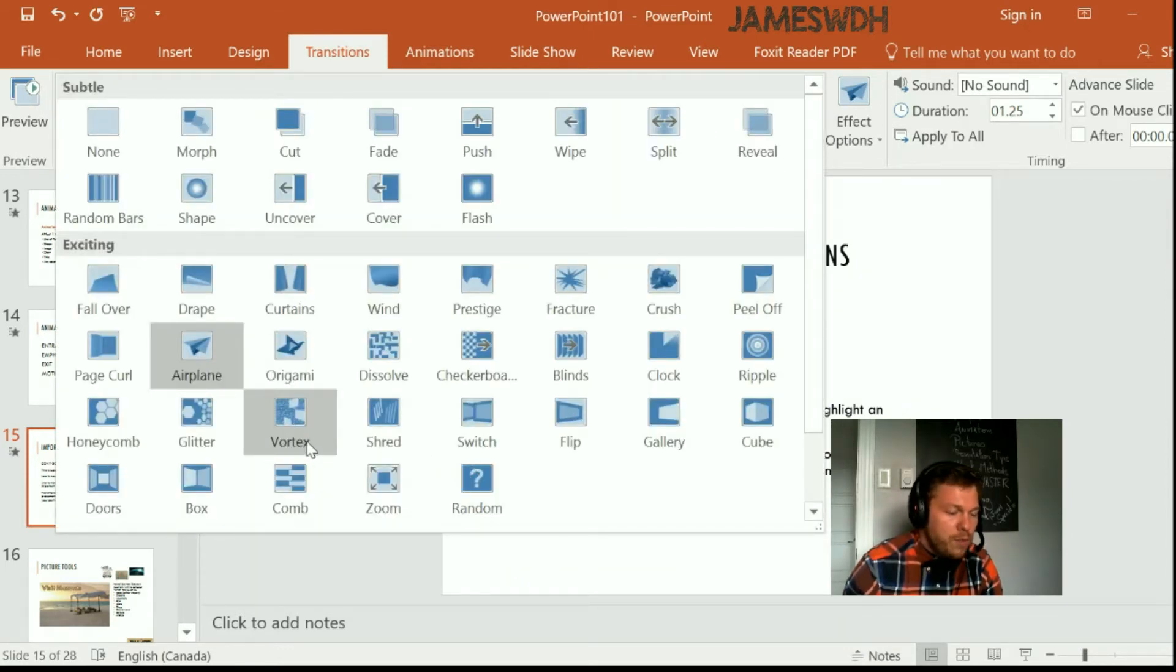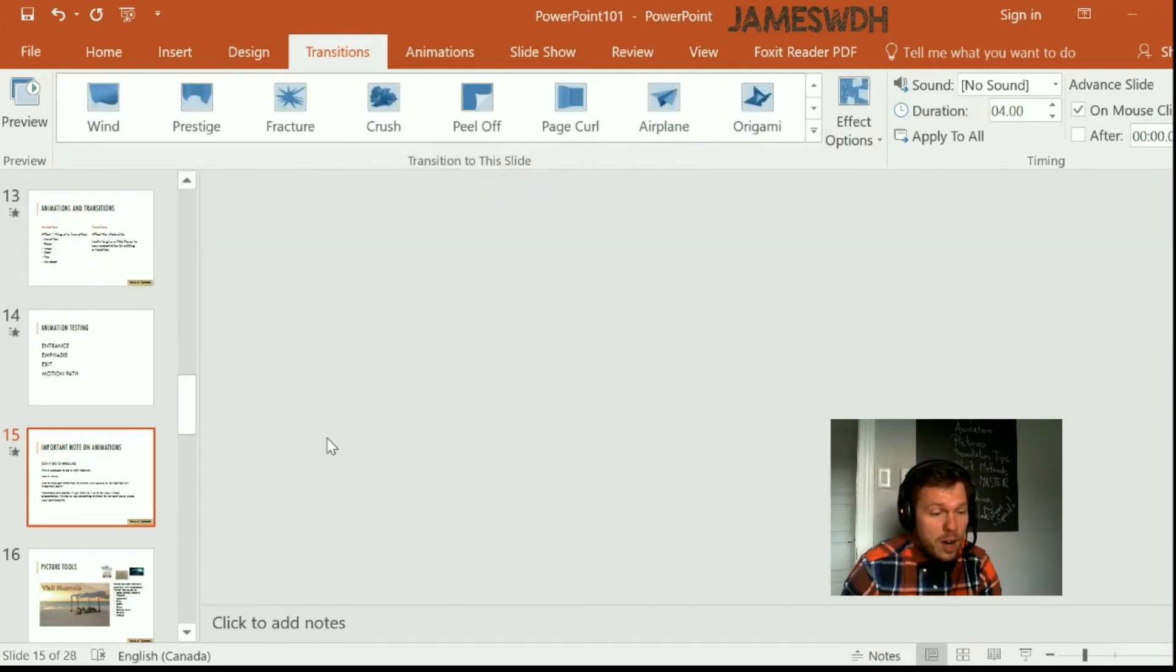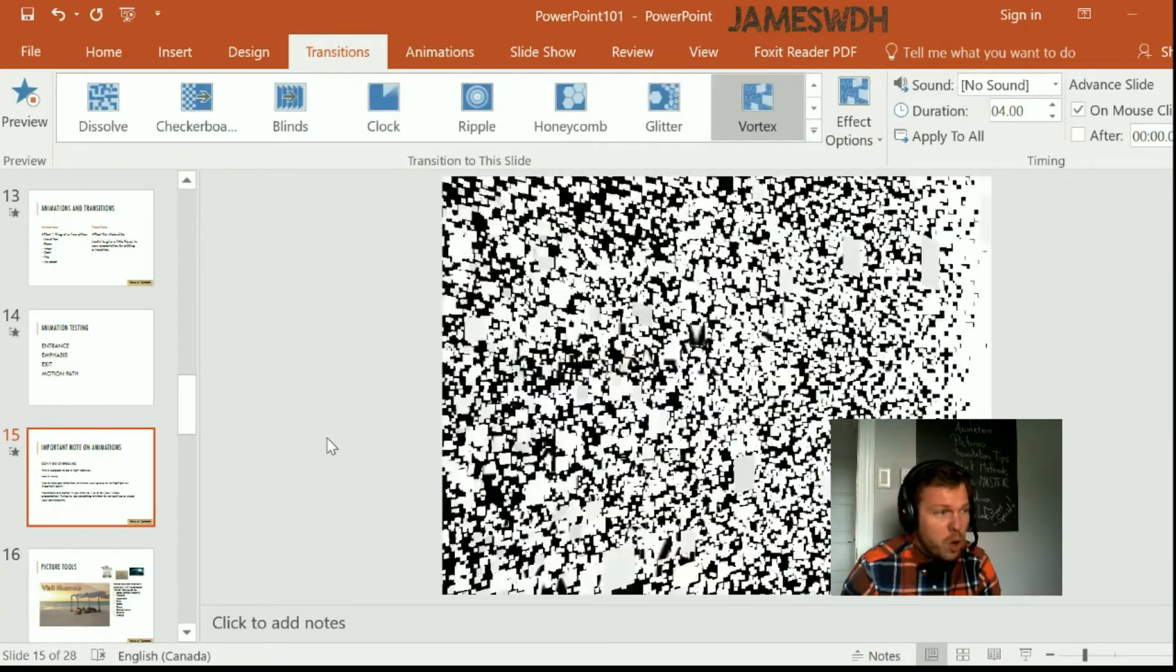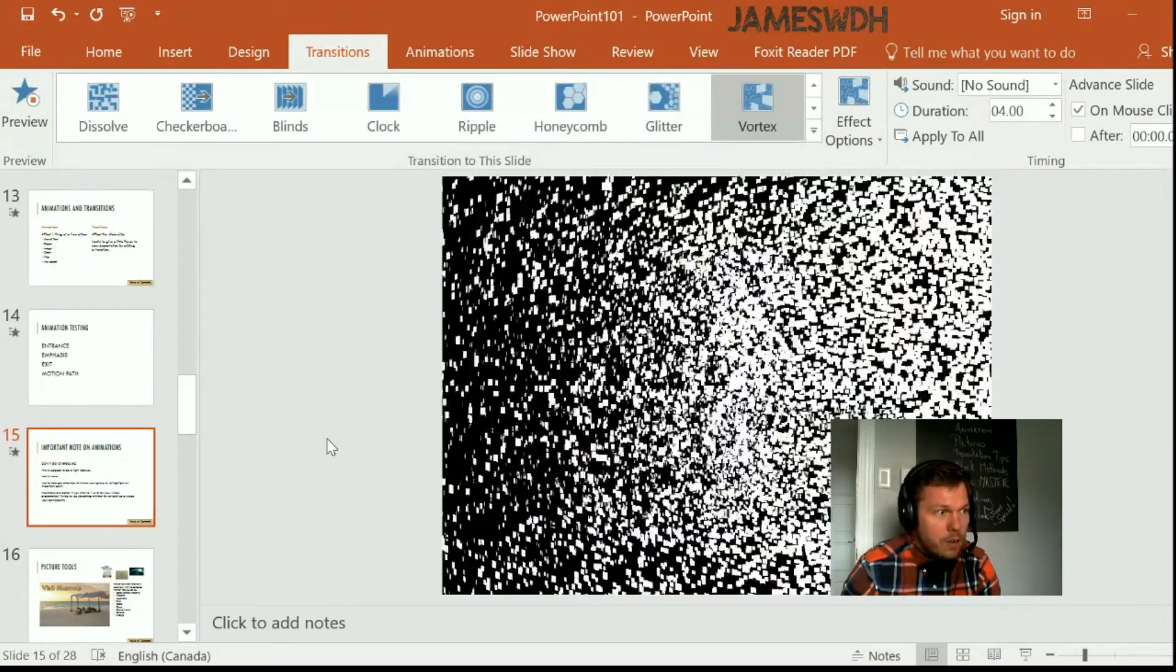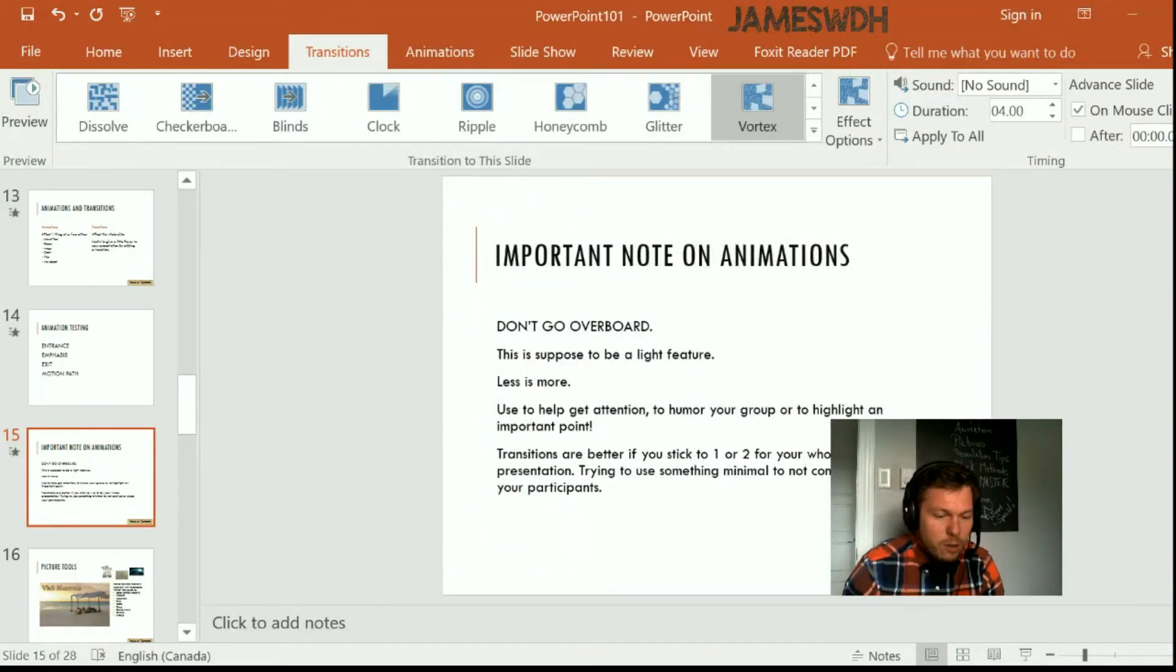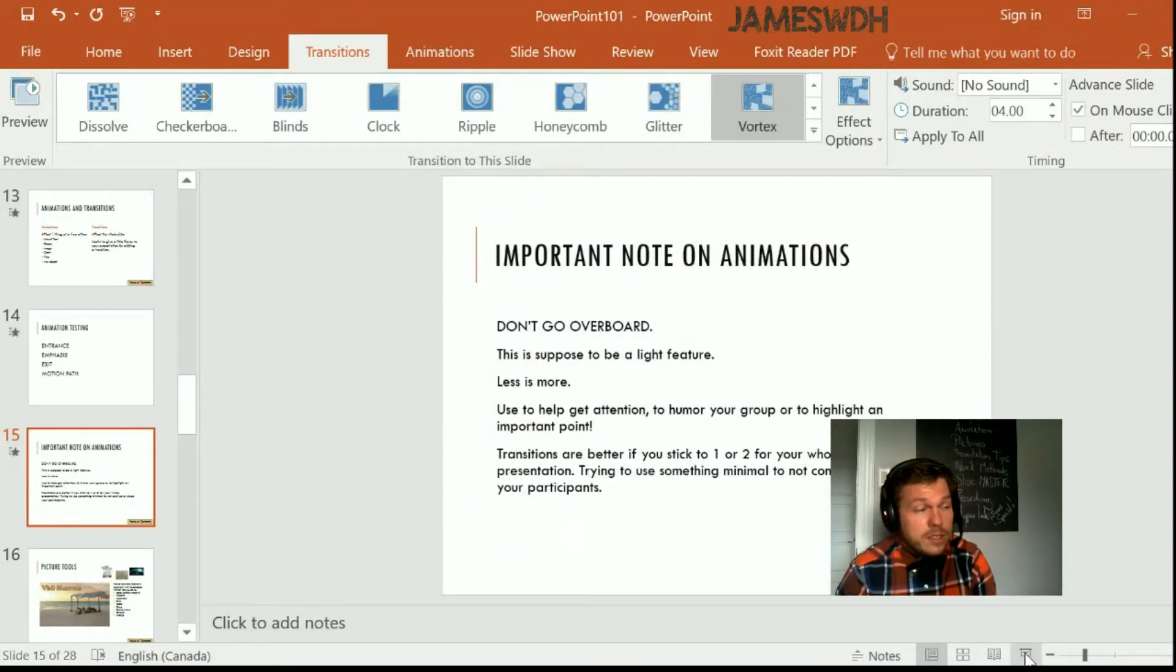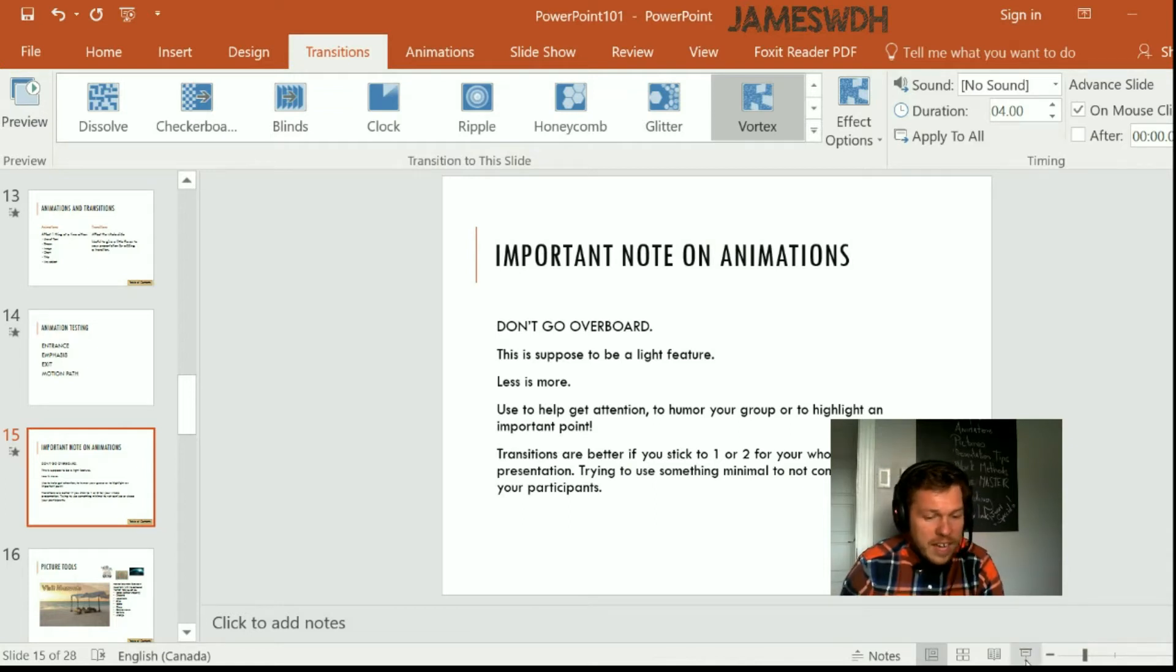Like if you can ever pull off Vortex in a meeting, you let me know. But this is what it looks like. Oh my god. Check this out. It goes completely insane. I wouldn't use it for my life professionally. But you can if you want. And just to finish, I have some, wow, what is this? Some important notes on animations.